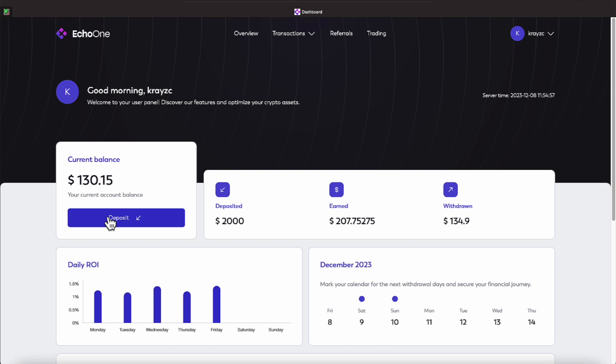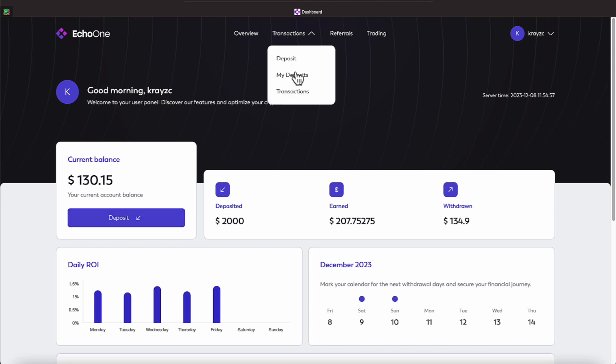Again, withdrawals are instant on this platform. It's paid out in Bitcoin, and you can join with Bitcoin, Ethereum, and let me double check here, deposits.